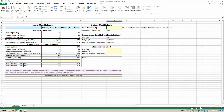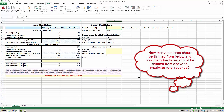After our Excel solver has successfully been installed, we can get started with the actual exercise and have a look at our Excel file. The question we're going to deal with today is: how many hectares should be thinned from below and how many hectares should be thinned from above to maximize returns from our example forest.